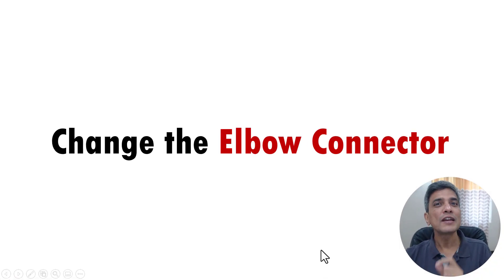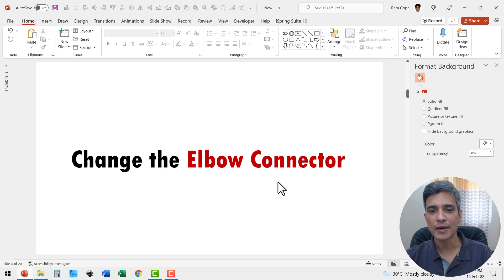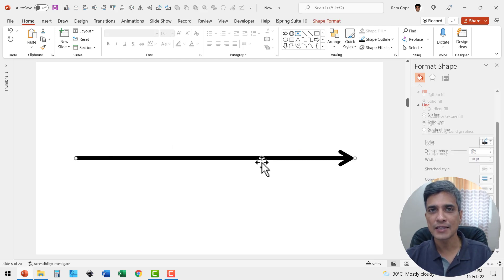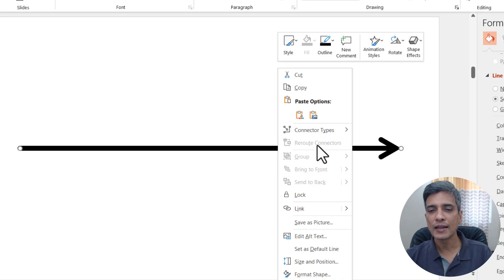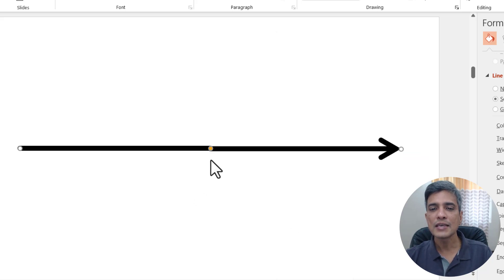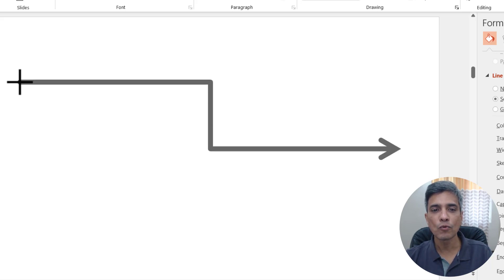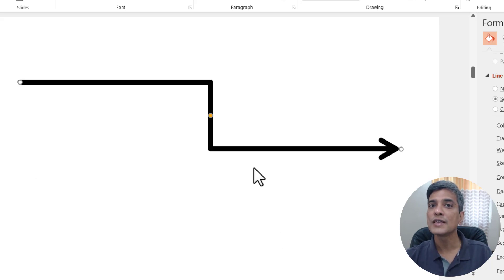One option that even experienced PowerPoint users are not aware of is that it is possible to change the elbow connector in your arrows. Let me show you what I mean. Let me go to this basic arrow. If I want to change the elbow connector type, I can right click and go to connector type and use something like connector elbow. At first glance it looks like the same arrow, but if I move one end, you can see the arrow moves in a very different way.